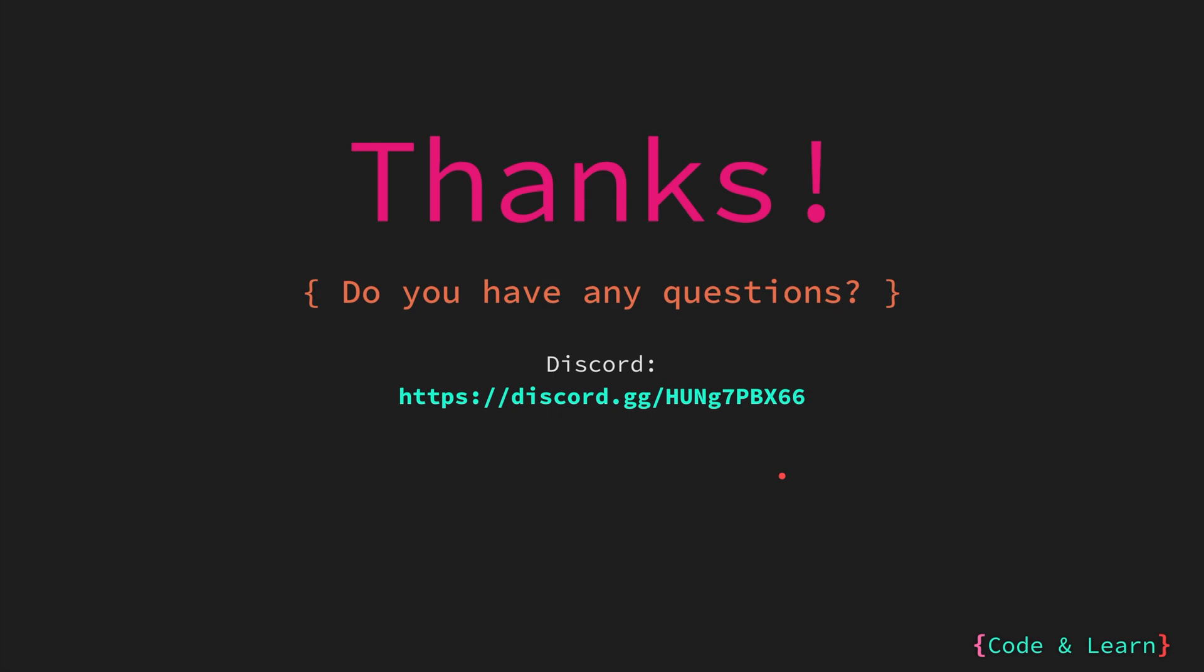That's it for the lesson. I hope you enjoyed it. If you have any questions, please post a comment under the video or reach out to our Discord server. Until next time, happy coding.